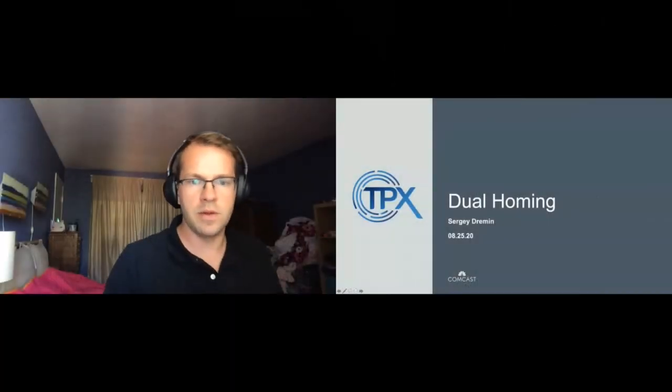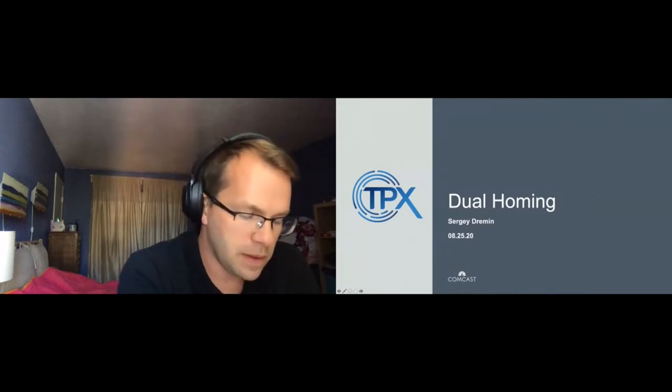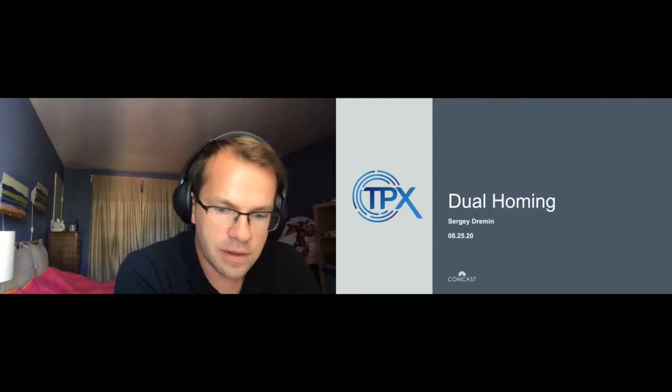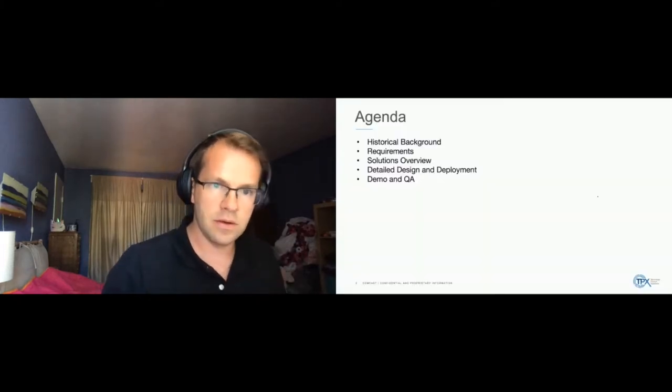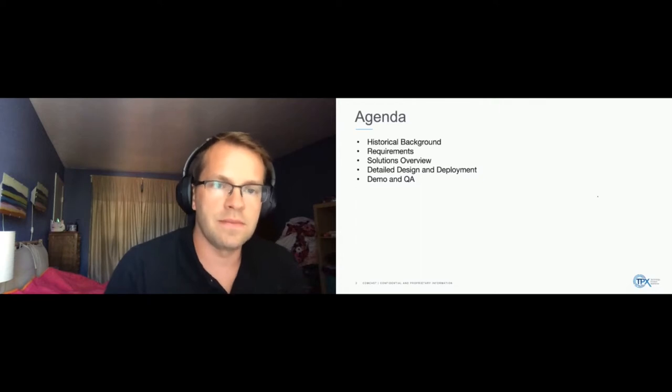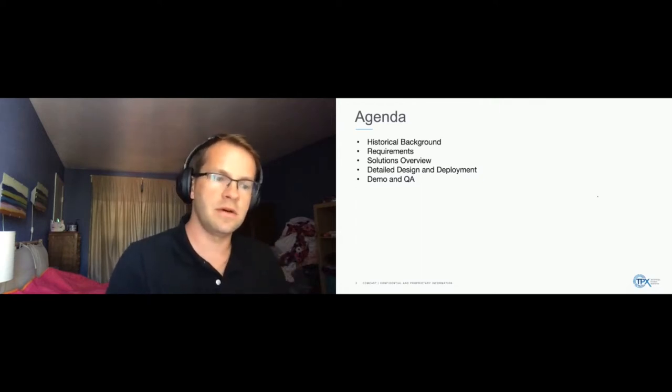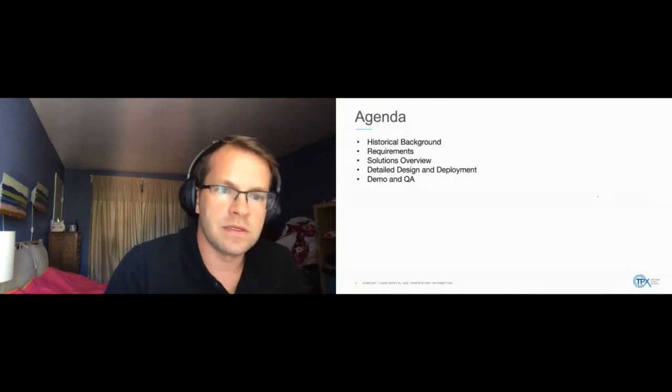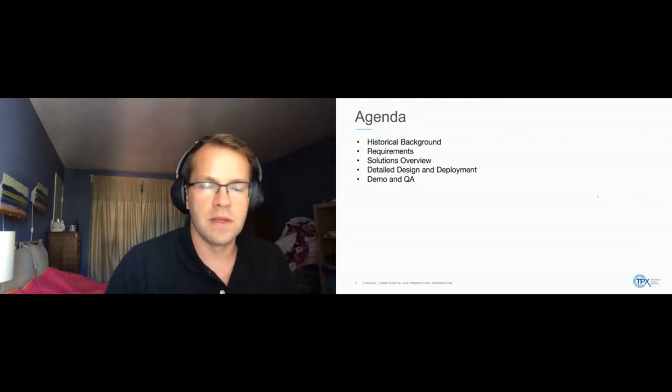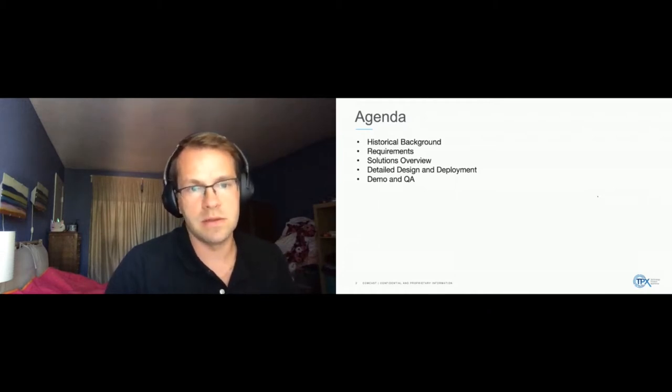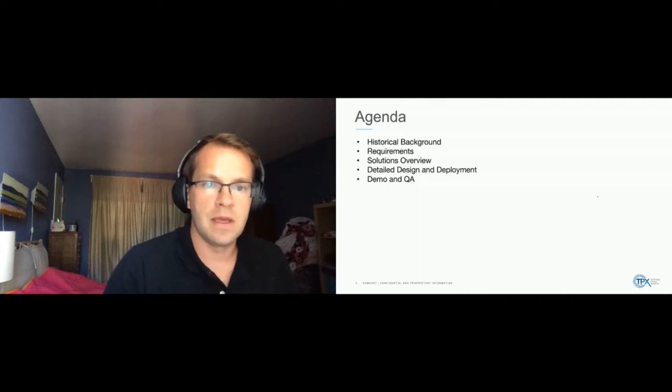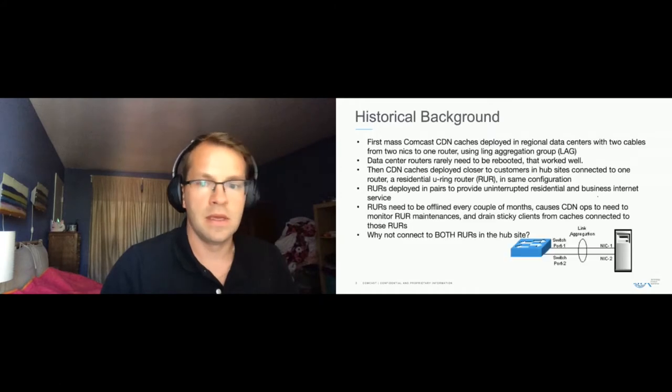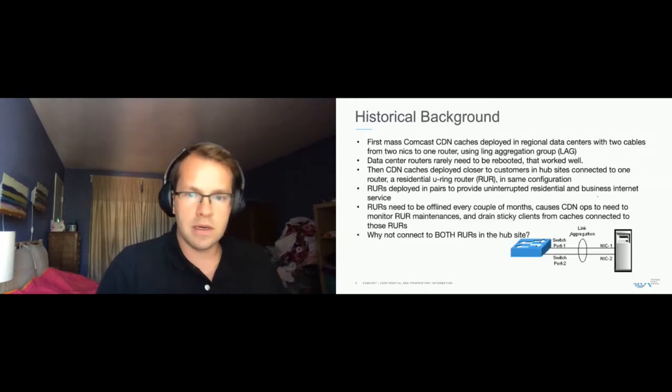I'm talking about dual homing for the Apache Traffic Control CDN. So basically on the agenda, we're gonna have just some historical background of how deployments have been happening at Comcast for this, some requirements for this project, overview of what we decided to do, some detailed design, and a little demo.